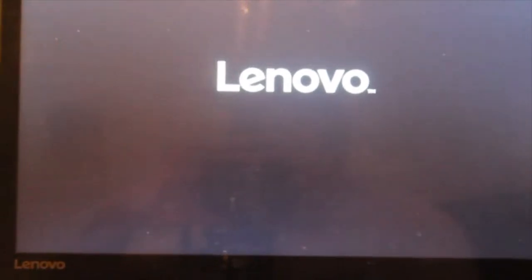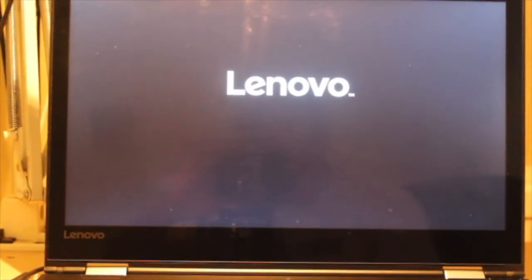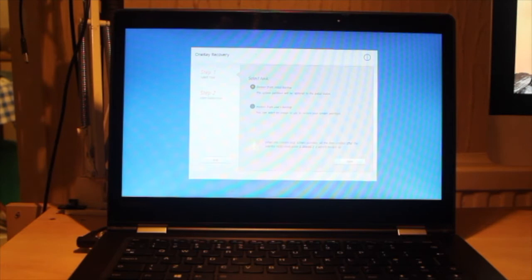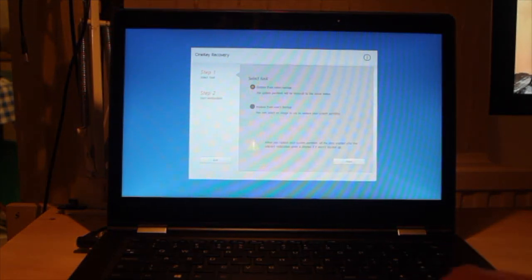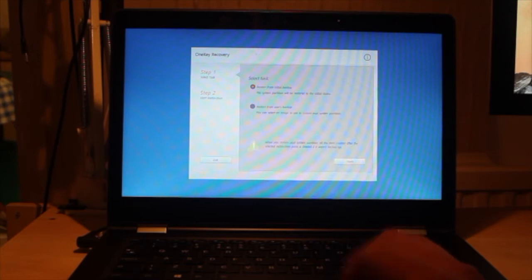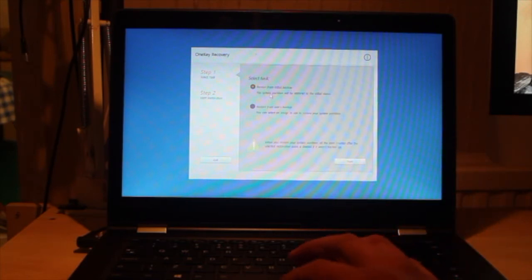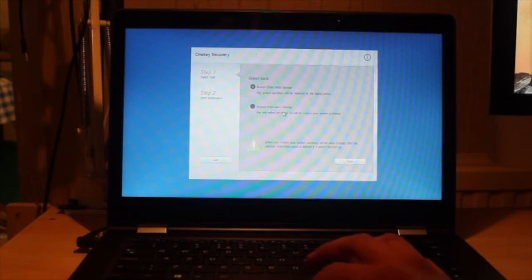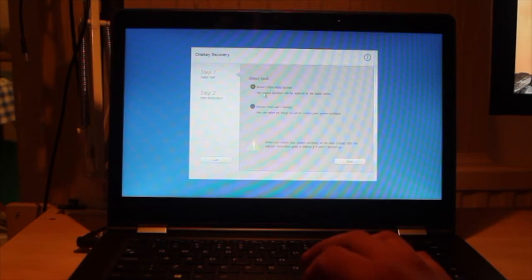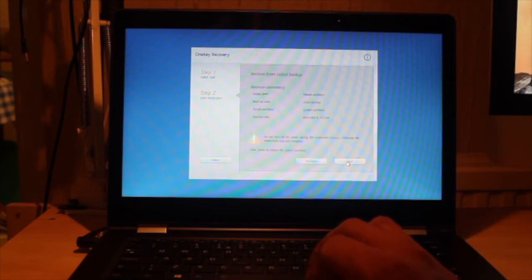So while we wait for that to boot up, it will give you another menu. So as I said, this is the Lenovo Yoga 510. And so it's given you two options, you can either restore from initial backup or restore from users backup. We are going to pick option one, which is restore from initial backup. So we are just going to click on that.